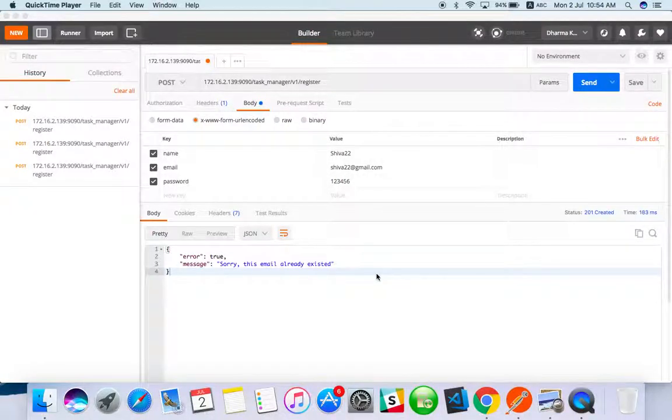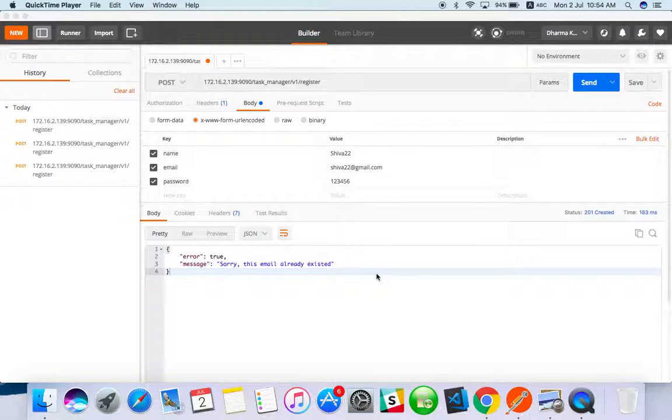Hello everyone, welcome to API testing. In the last video we saw how to use the registration API using POST method.